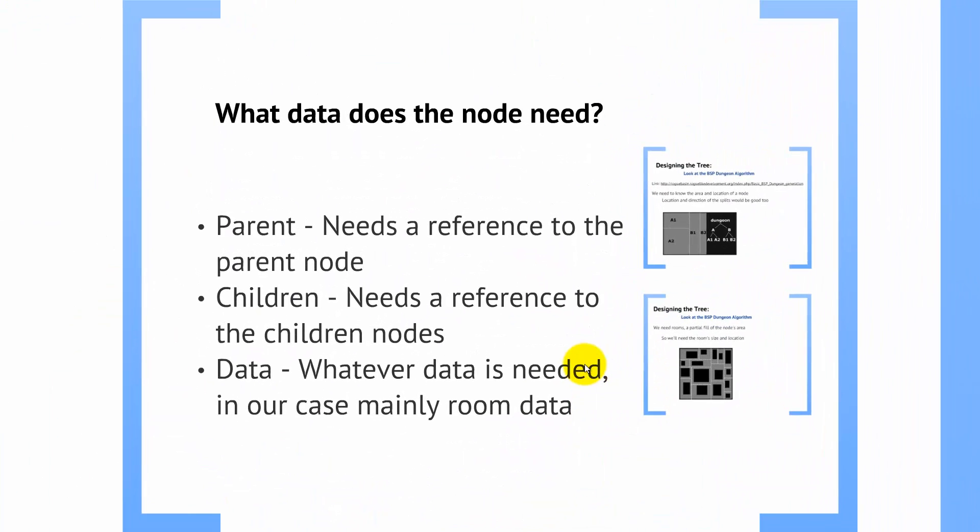Now, what kind of data do we need to store in this structure? Well, looking at the nodes, there's a couple of things that the nodes need. First, the node needs a reference to its parent node. A node must always know what its parent is, even if that happens to be null, which tells you that, hey, this is the root node.